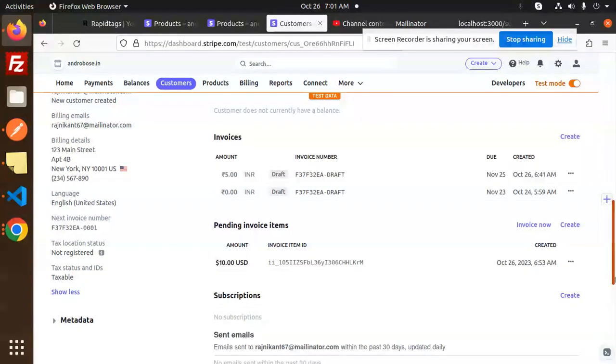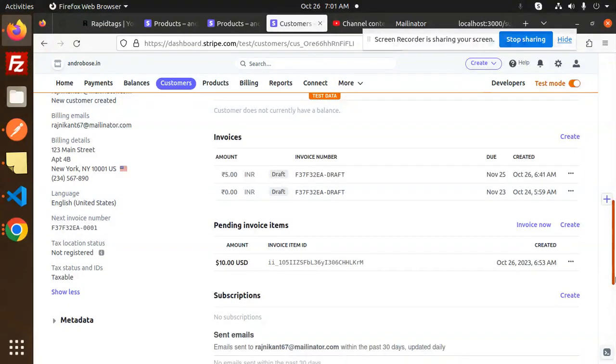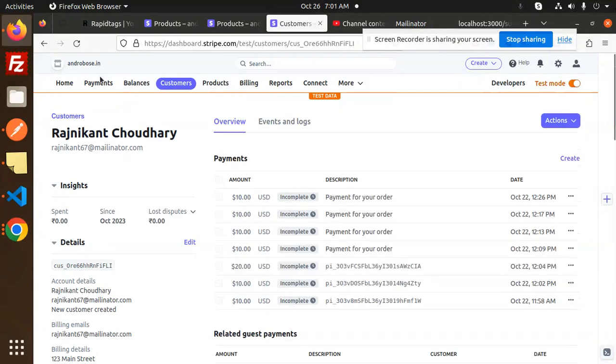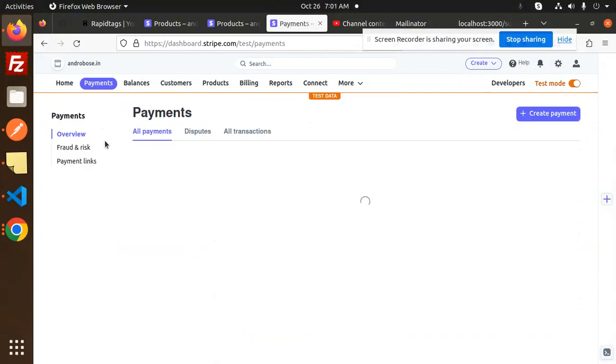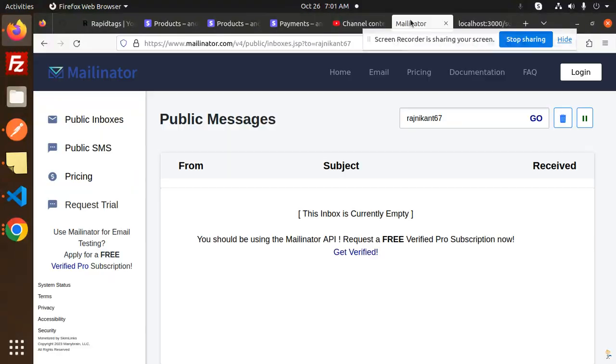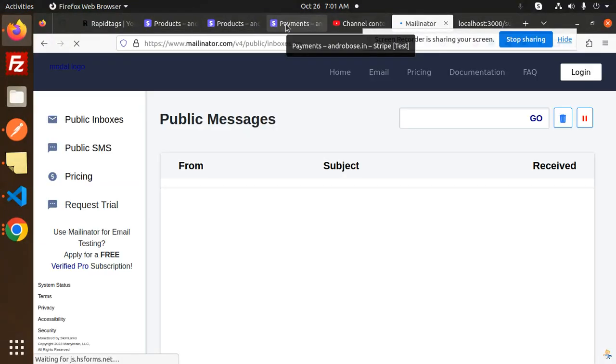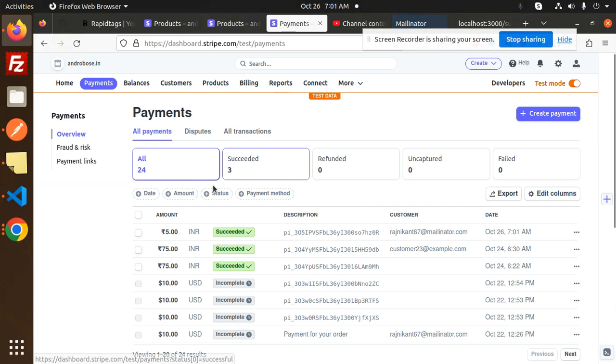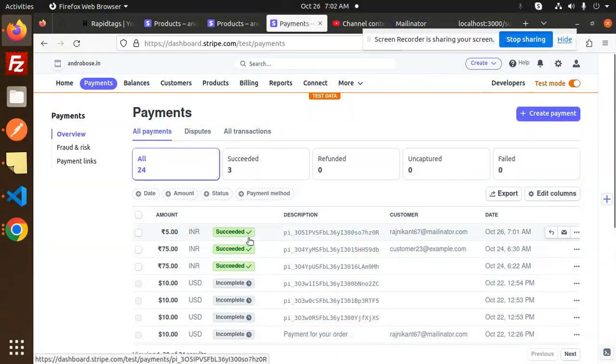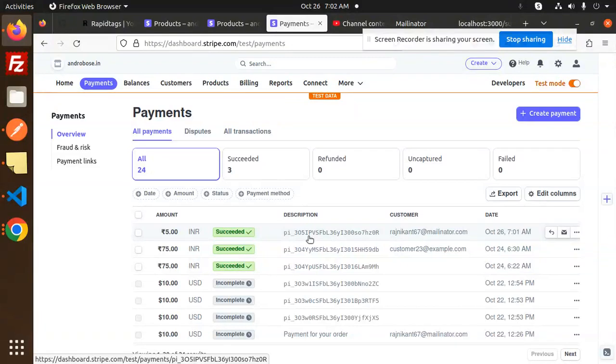And if I go to the payment section also, like here payments, any emails they are getting. So here you can see the payments, three payments is done by this one. So we have successfully generated the payment link and the person is also getting paid and we receive the payment in the admin dashboard also.